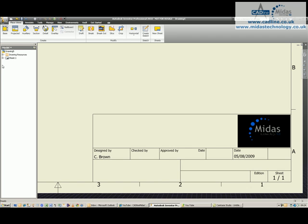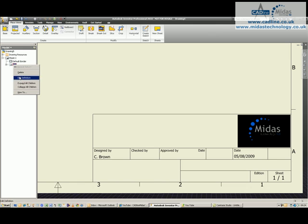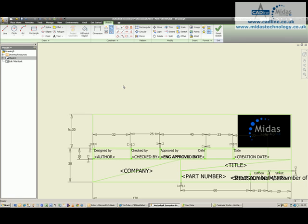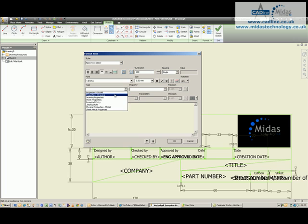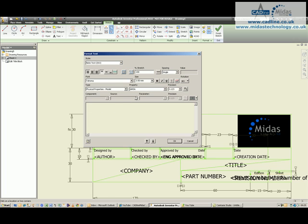I'm going to go back in here quickly and I'm going to add in some information. I'm going to bring in one of the I properties from the model, so I'm going to click on Text, and I'm going to tell it that the text type I'm looking for is Physical Properties Model. I want Mass, and I'm just going to click on the little down arrow, and it brings through the equation.